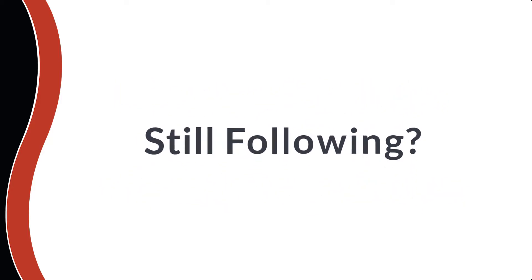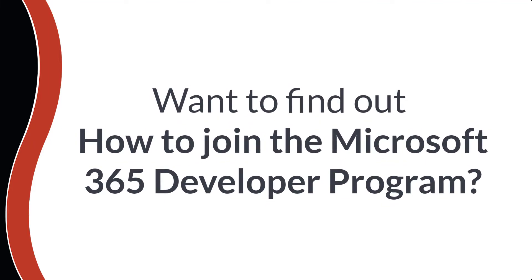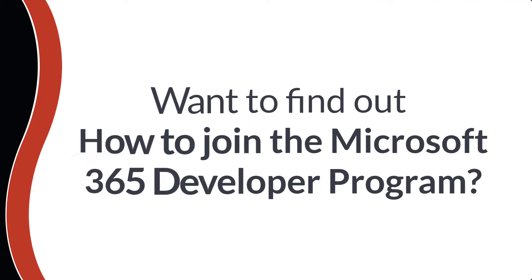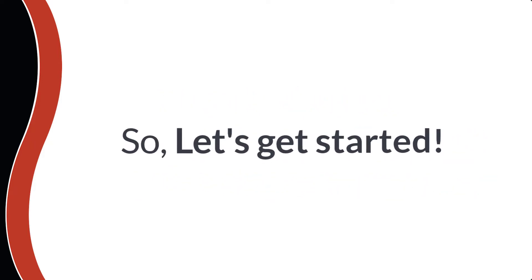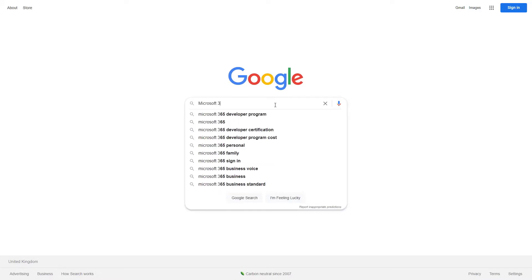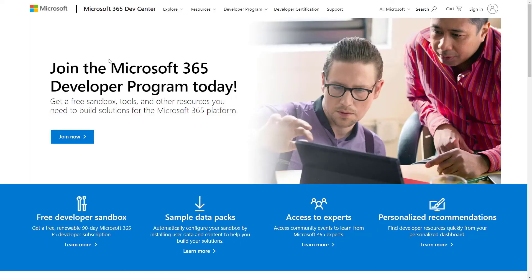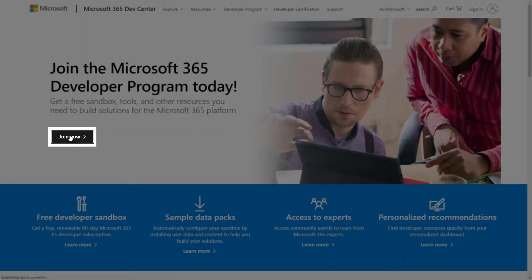Still following? Then I'm sure you're waiting to find out how to join the Microsoft 365 Developer Program. So let's get started. First, use the link available in the description of this video and head over to the Microsoft 365 Developer Program page. Then click on the join now button at the top.